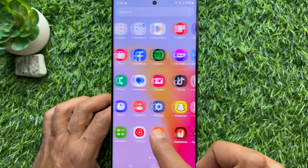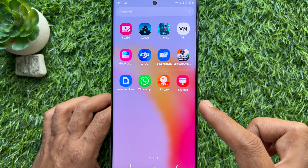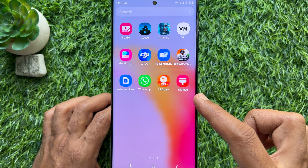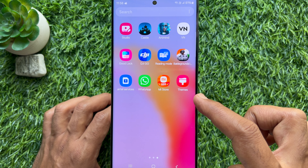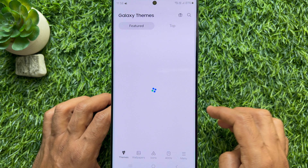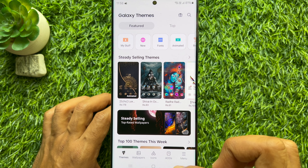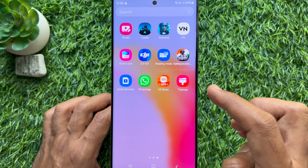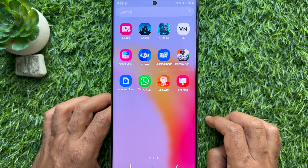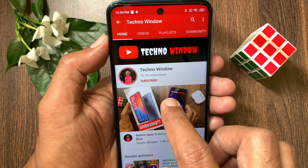So these are the steps to add Samsung themes shortcut to your home screen and apps screen. Hope this video helped you.